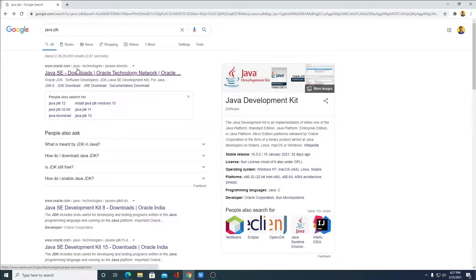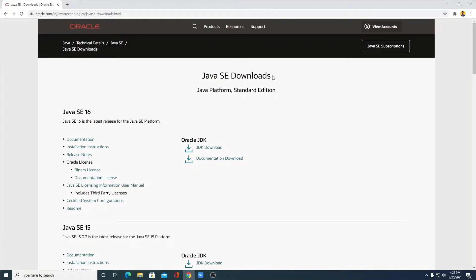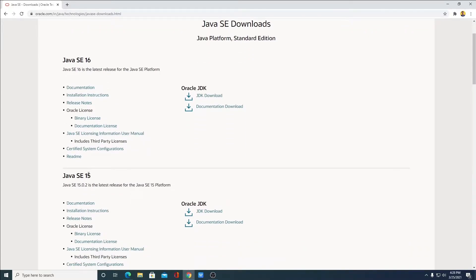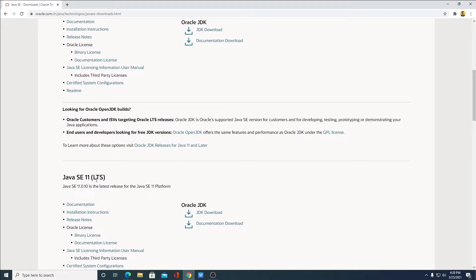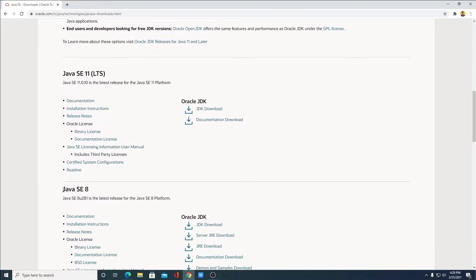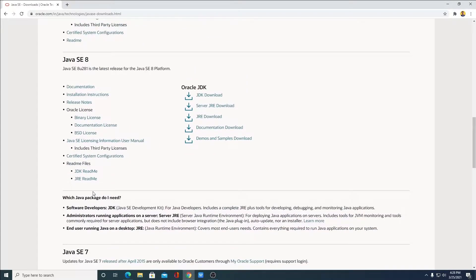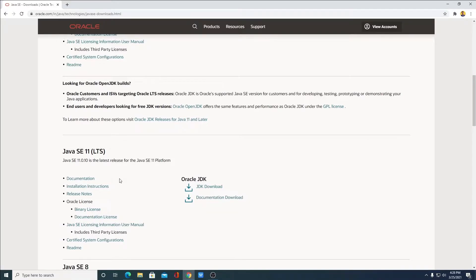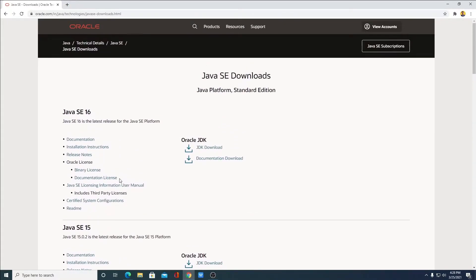Don't worry about the download link — you will get the download link in the description box. So this is the Java SE download page. Here we have all the Java SE versions: Java SE 16, Java SE 15, Java SE 11 LTS, and similarly Java SE 8. We are going to download and set up Java SE 16, so simply click on Download JDK under Java SE Development Kit.